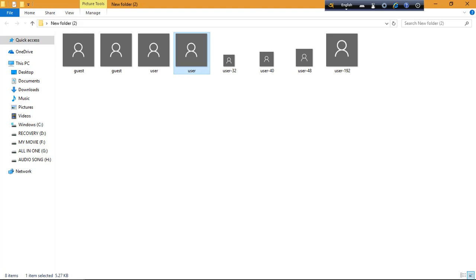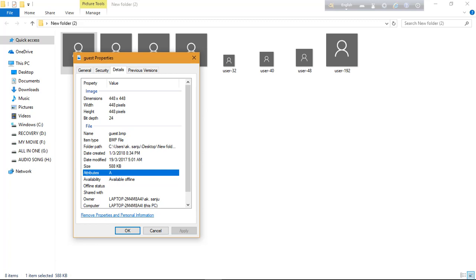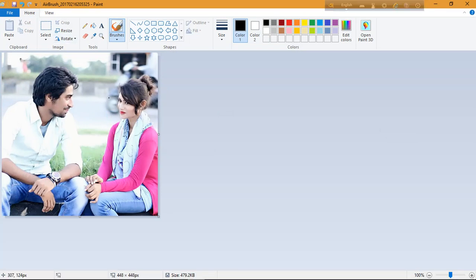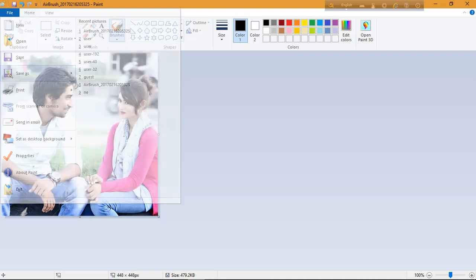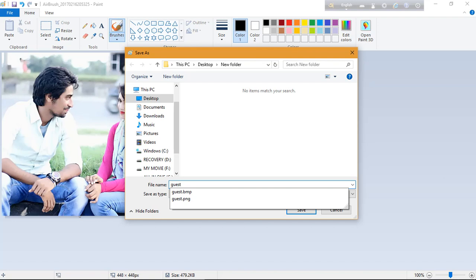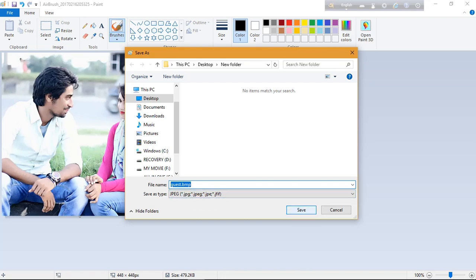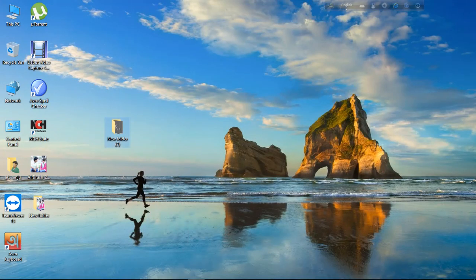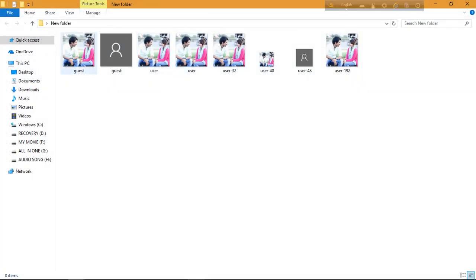Now check the file name — it should be guest.bmp. In Paint, go to File > Save As and type the file name as GUEST.BMP. Save it. You can see in the folder that GUEST.BMP is done.